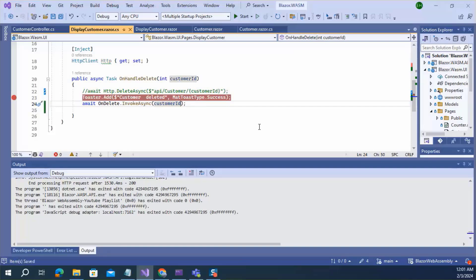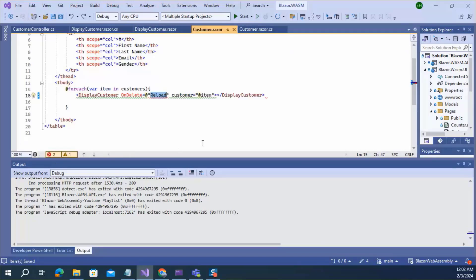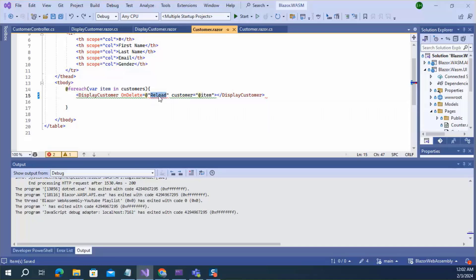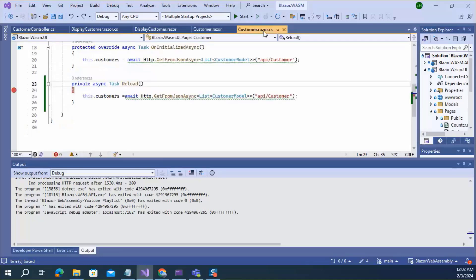And save. Here we can see it is getting an error. It's getting error because the delegate signature is not same as the signature of this method. It should be same. Let's change this signature.